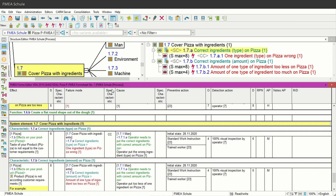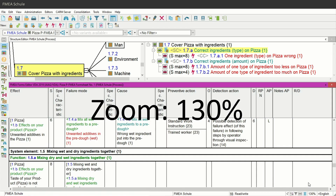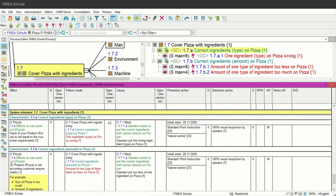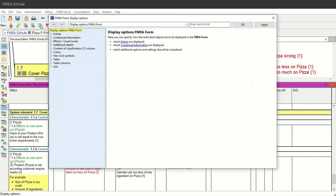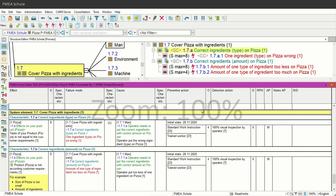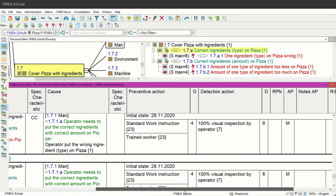The three columns cover failure cause, failure modes and effects. By the way, you can also change a setting in the display options so that the automatically aligned width of the columns doesn't change when you zoom in. For this, navigate to View in the upper menu bar and select Display Options. In the Display Options window, navigate to Tables and at the bottom deactivate the checkbox for Adjust Table Width Automatically, then confirm with OK. Now you can zoom in and the width of the columns stays untouched, and you can scroll from left to right.